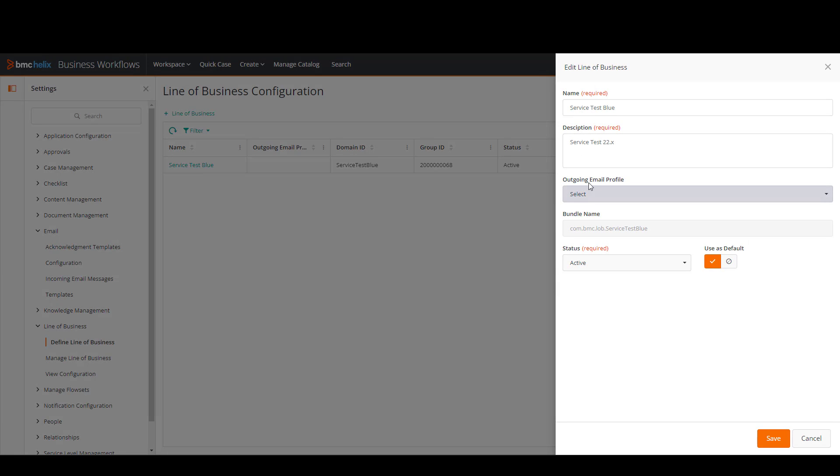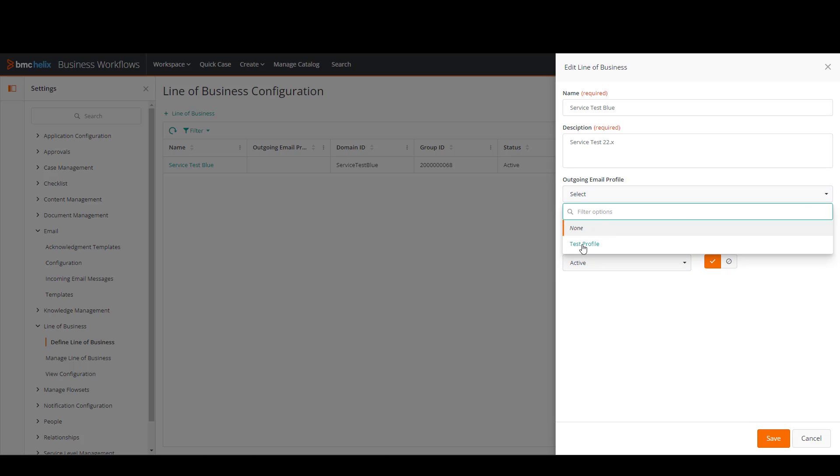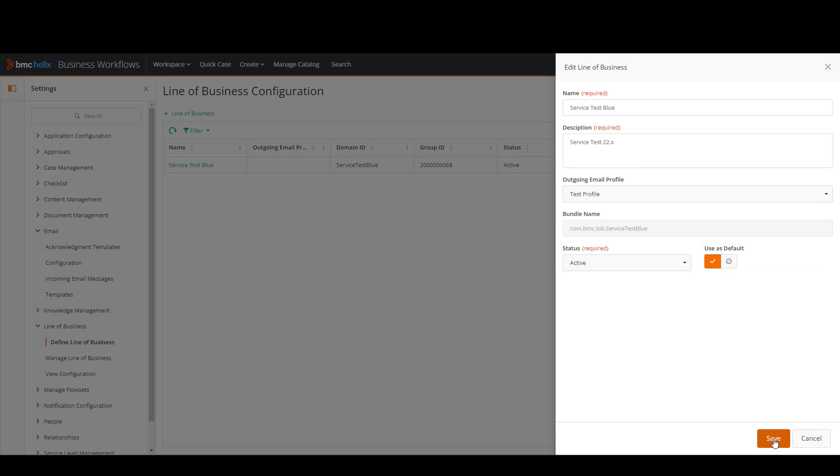And where it says outgoing email profile, I'm going to click on this and I'm going to select the email profile that we just created. I'm going to click save.